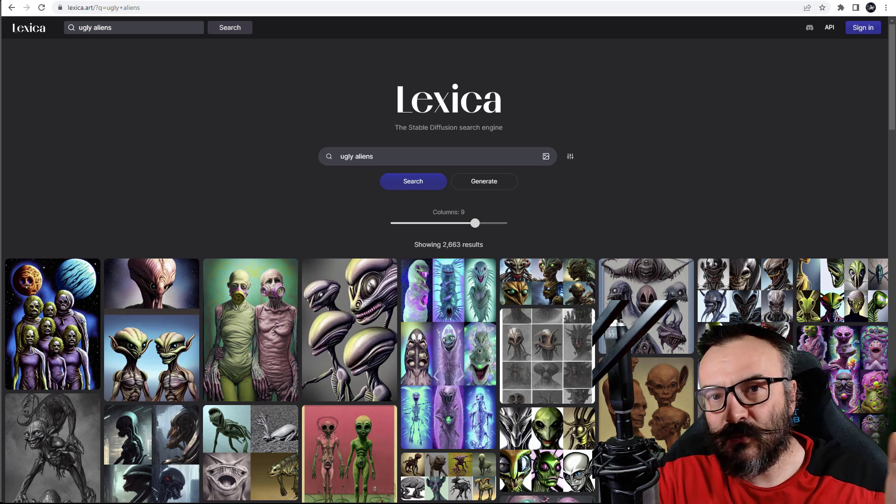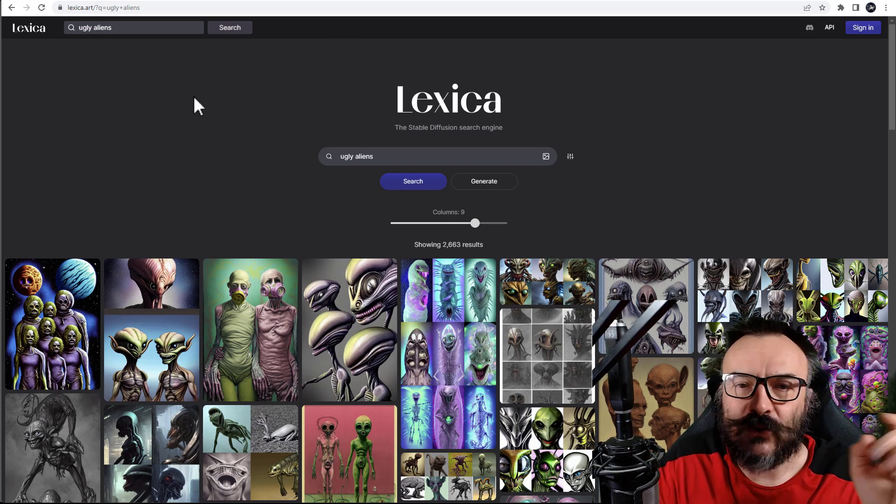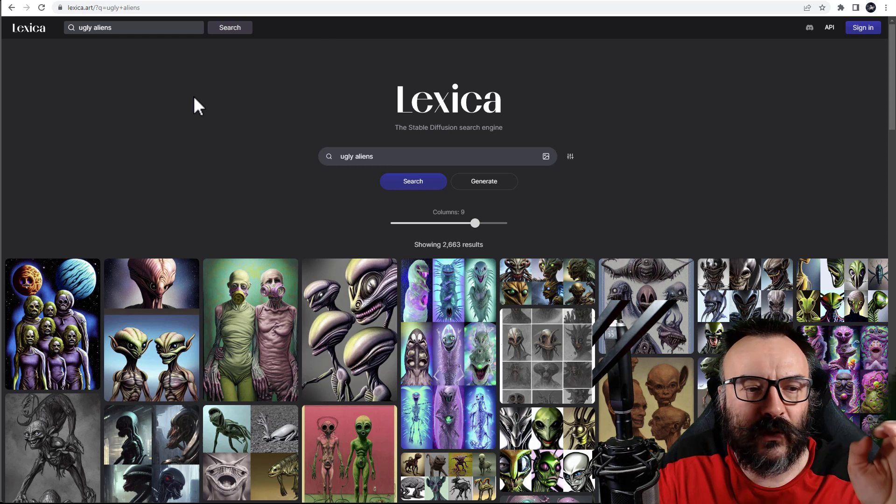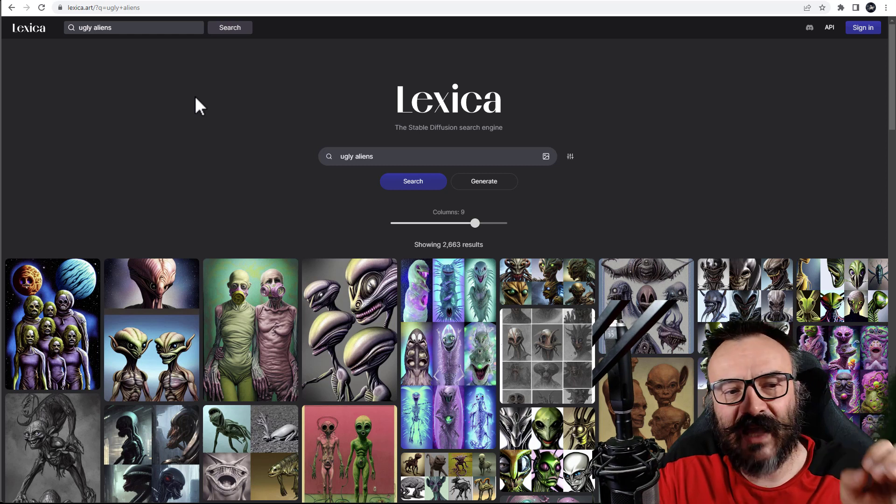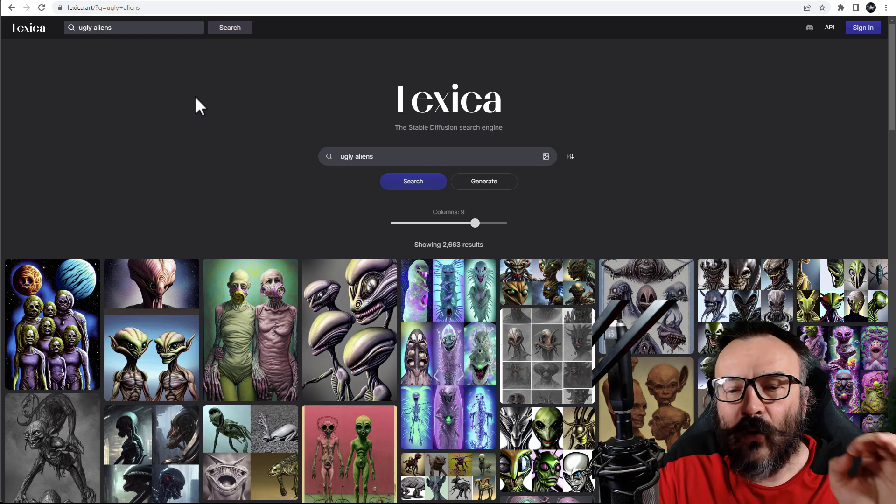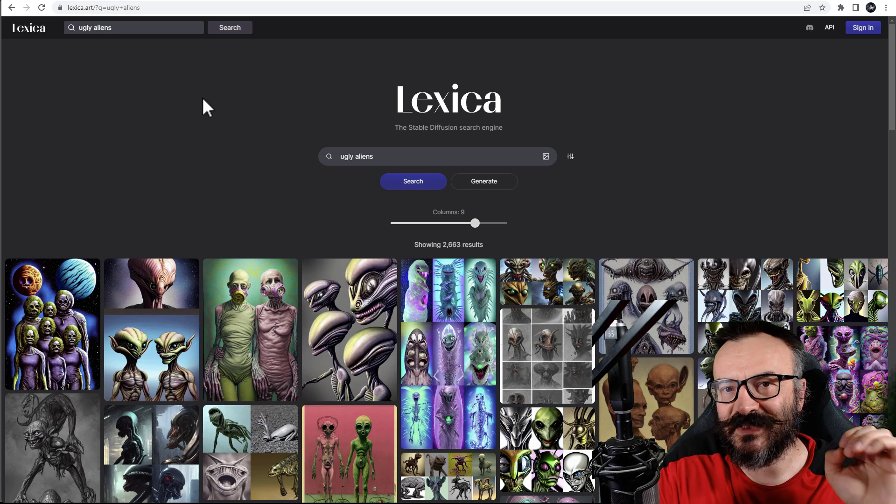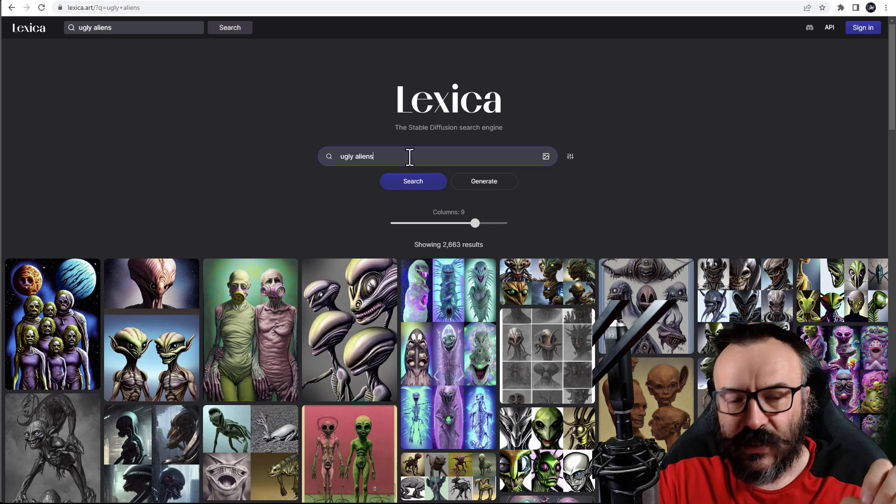Some will discover something new, something you maybe already know. So we begin with the first, it's lexica.art, the online search engine for Stable Diffusion images.